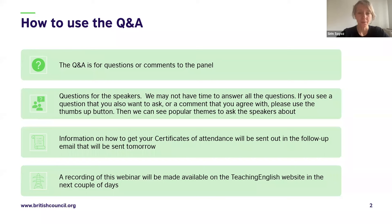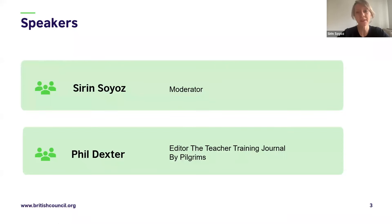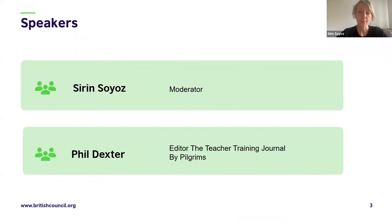Let me introduce our guest today. Phil Dexter worked for the British Council from 1978 to 2019 as a teacher, trainer, and project manager. Since 2011, he's worked as a specialist in special educational needs and disability. In 2018, he was awarded an MBE for his work supporting learners with special educational needs. Phil is now freelance, supporting governments in inclusive teaching and learning practices, most recently on the Teaching for All project in South Africa. Over to you, Phil.